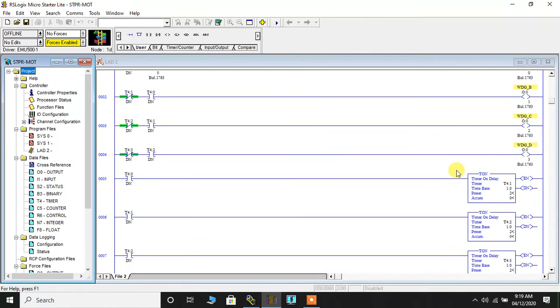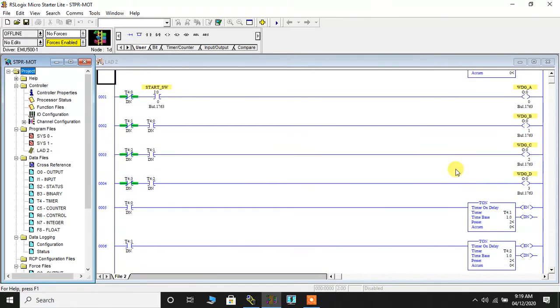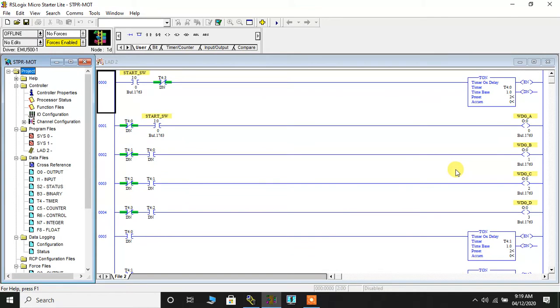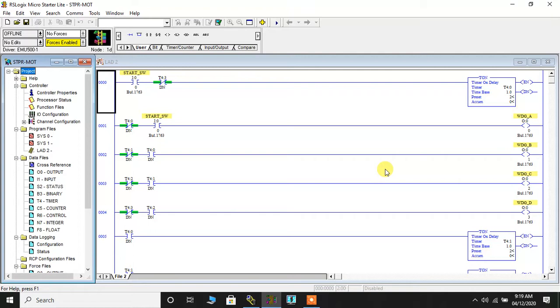So I've used four timers to generate four delays one after the other. The same stepper motor function can be executed using sequencer. So that is going to be your assignment question. You will be doing assignment wherein you will run the stepper motor using sequencer instruction.